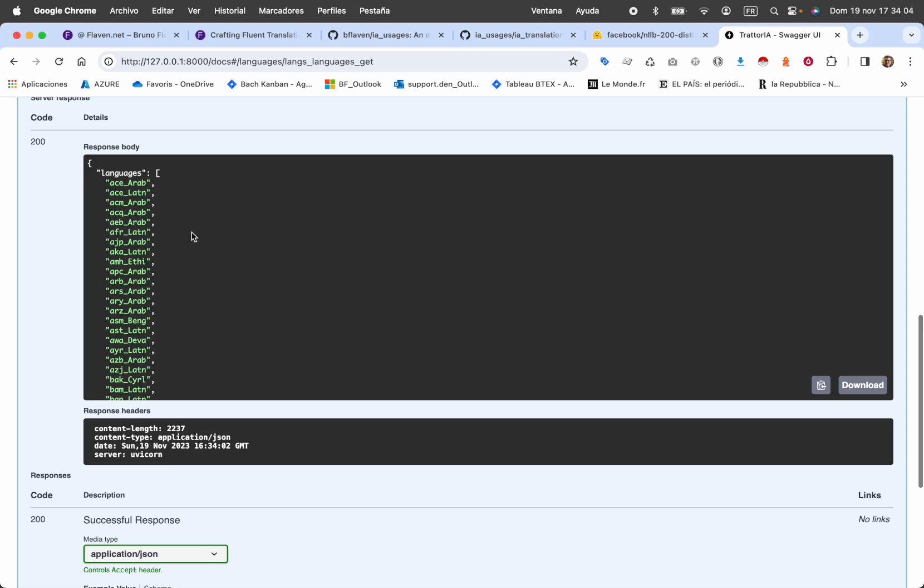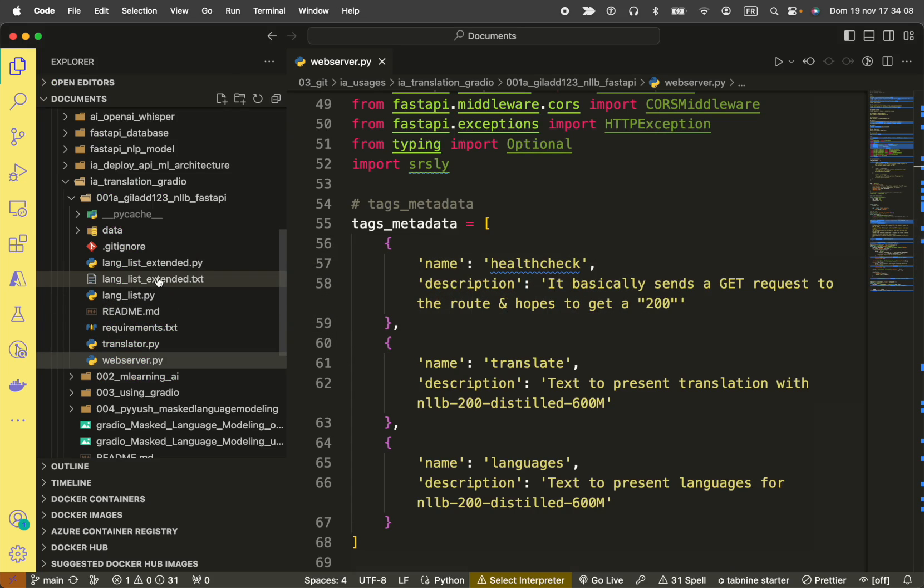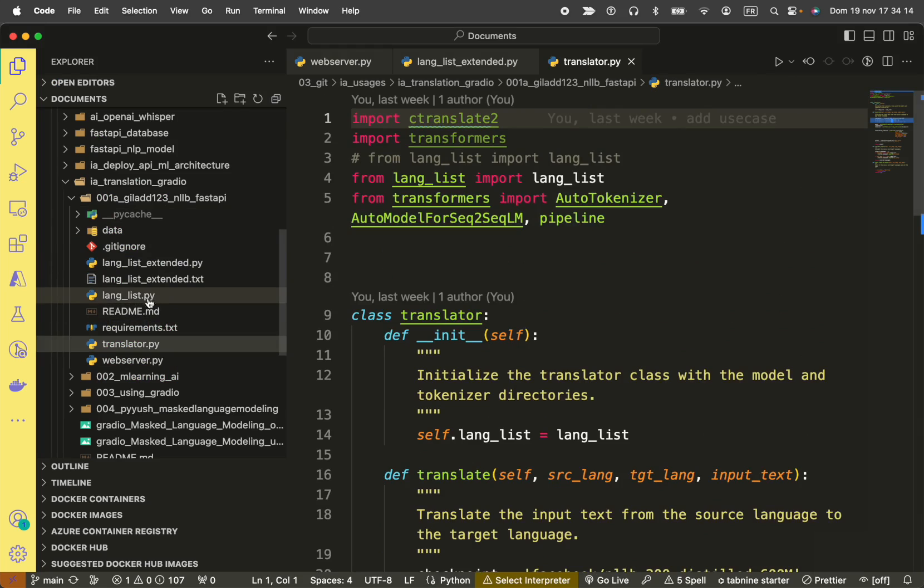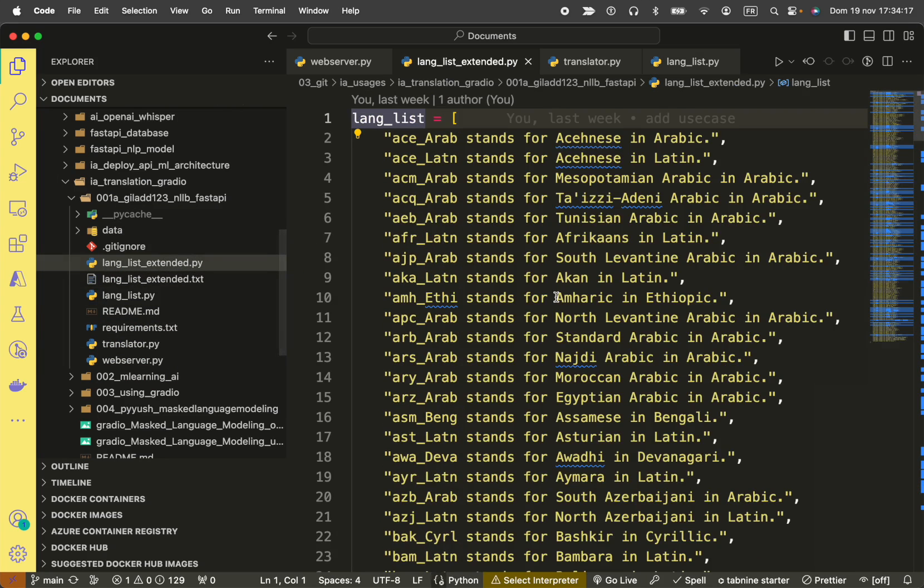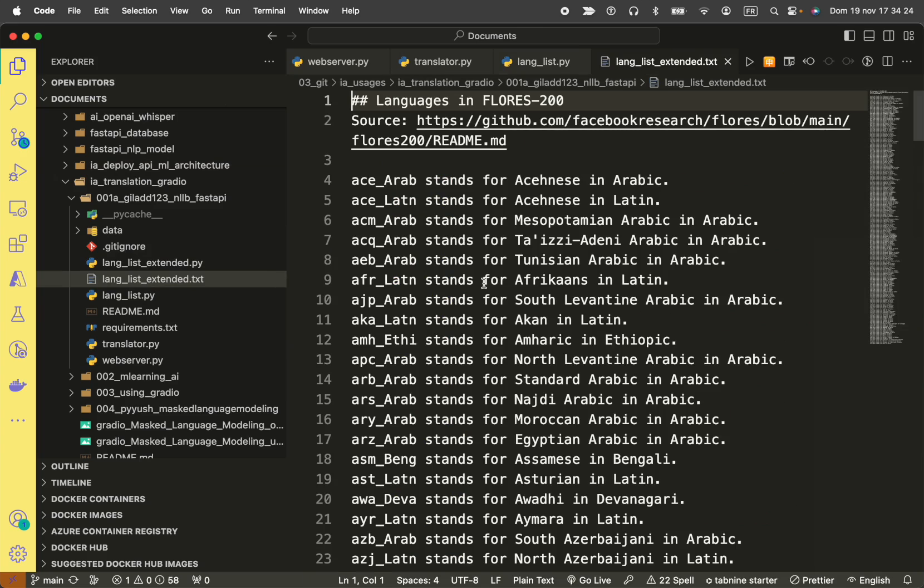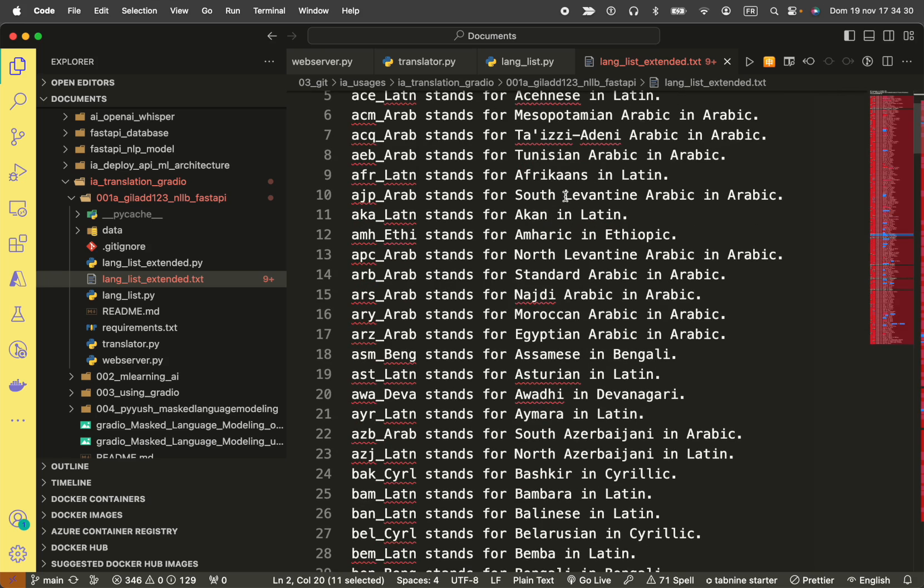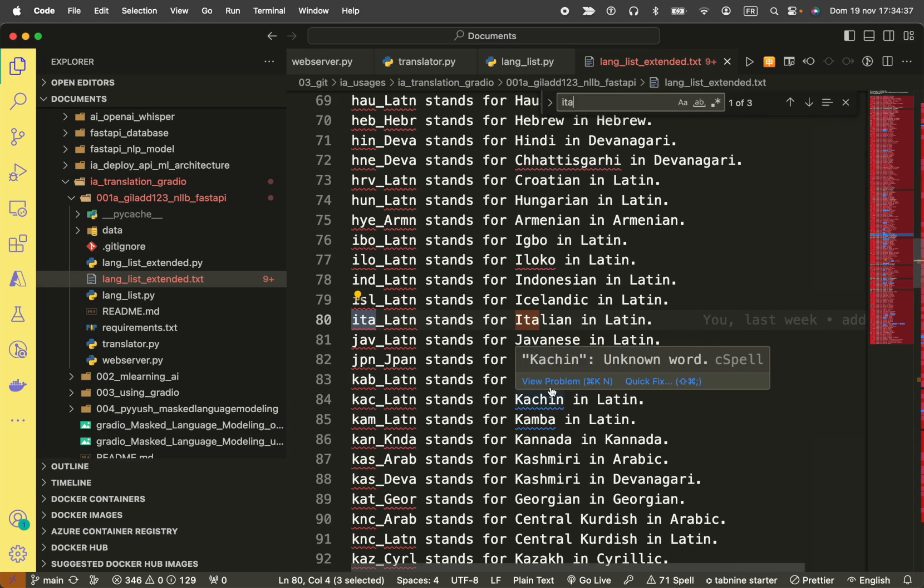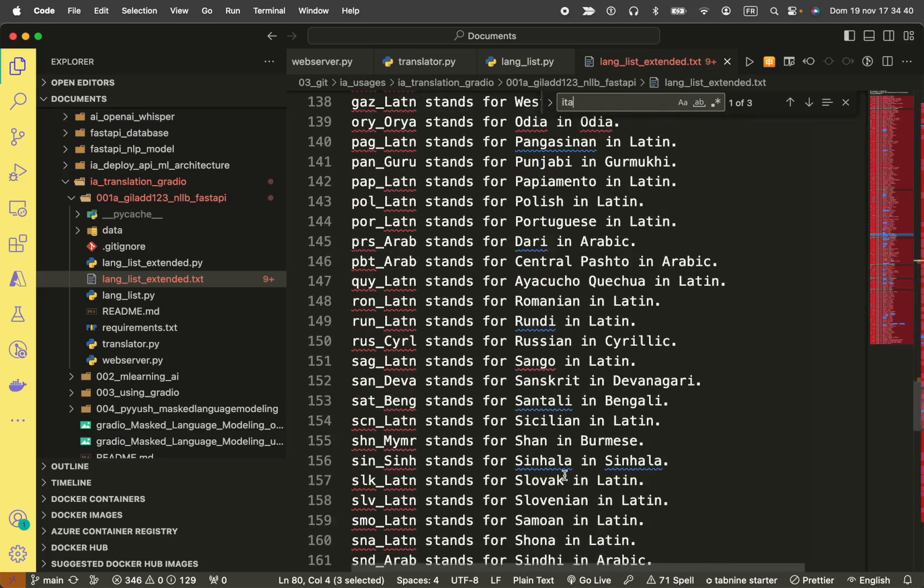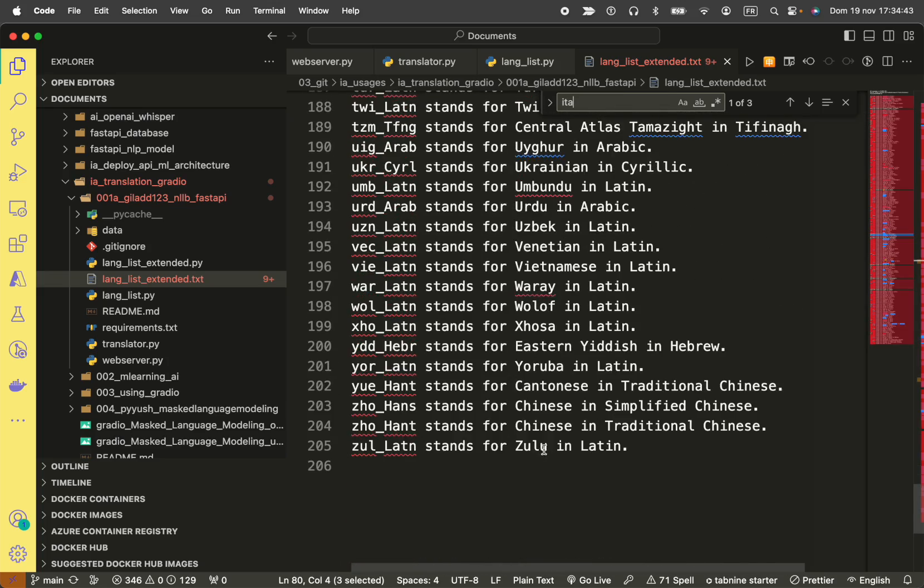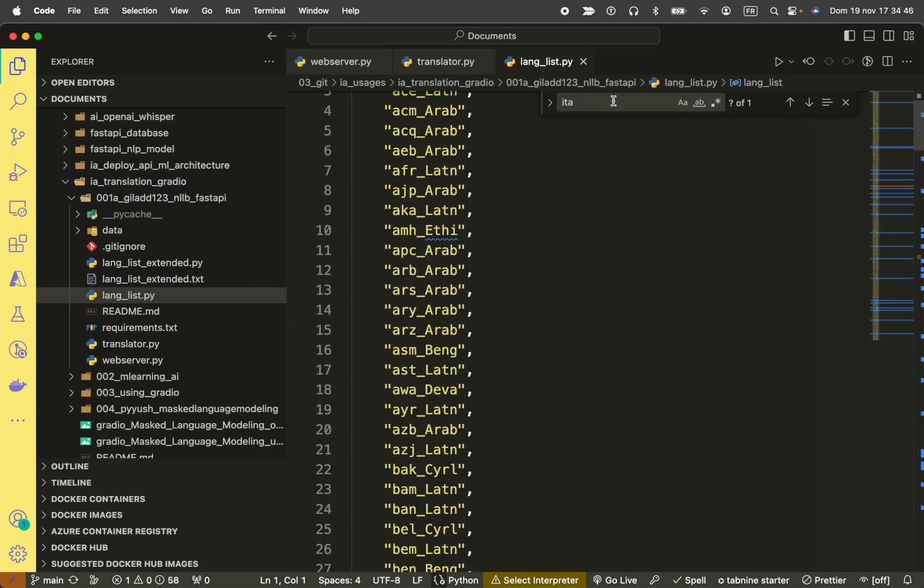So you can see, for instance, this is the name you want to see. I've given a more extended definition in Python, both in Python and in text, meaning that you can find the list that came from Flores 200. For instance, if you look for Italian, you will have Italian, you have Japanese, you have Kabyle, you have Georgian, you have a tremendous amount of languages. Even Zulu.